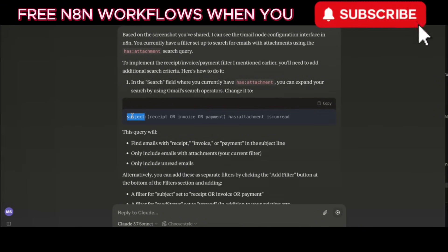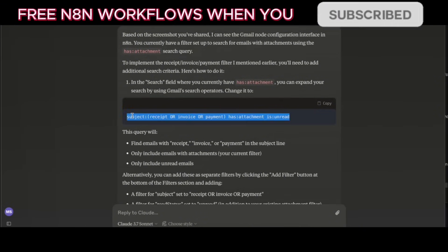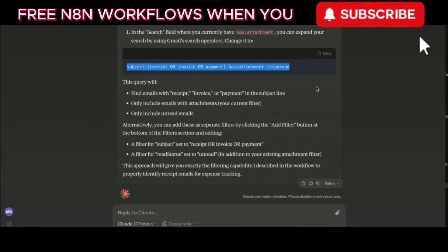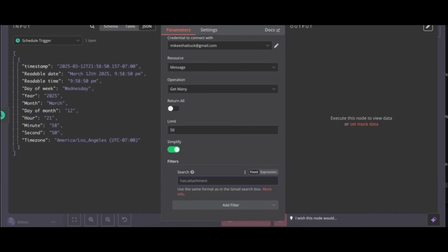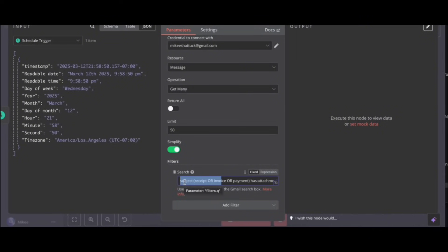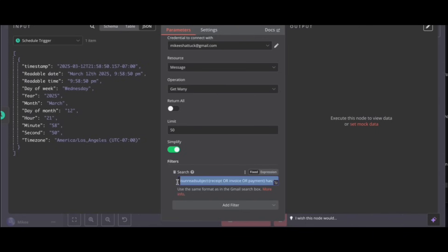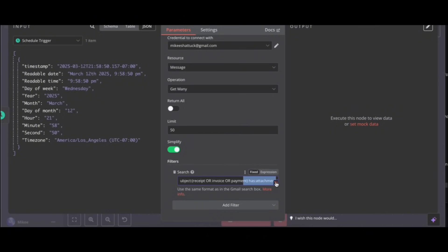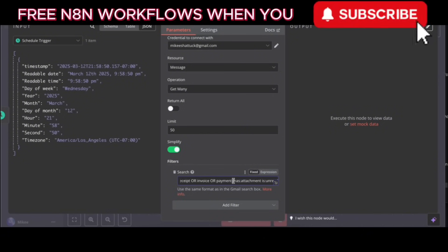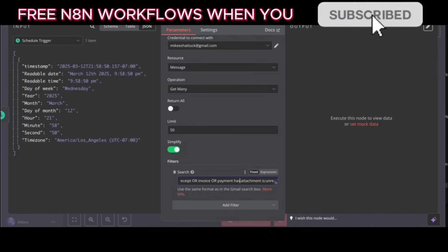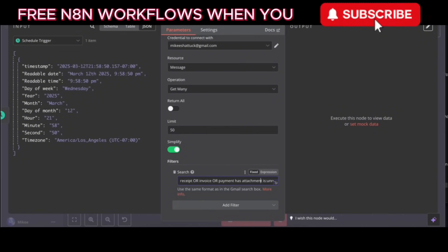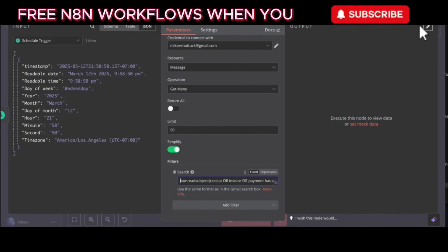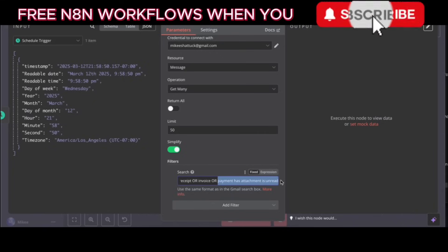Okay, I understand that you're using Claude to help with the text and need to implement the full search query in the Gmail node. Based on the screenshot you shared, I can see the Gmail node configuration interface in N8N. Almost. You need to add is unread at the beginning of the search query. There's no space, there's no colon, just like this. You're right, there shouldn't be a colon after has. You're absolutely right, my apologies.